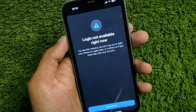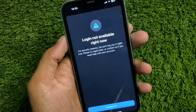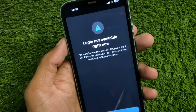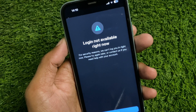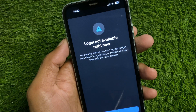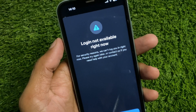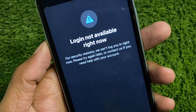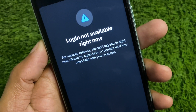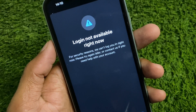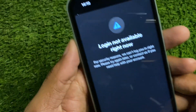Hi friends, welcome back to my YouTube channel. In this video I will show you how to fix the 'Login Not Available Right Now' error on WhatsApp on iPhone. If you are using an iPhone, iPad, or other iOS device and when you try to log in to WhatsApp you are facing the message 'For security reasons we can't log you in right now, please try again later', let's start without wasting any time.